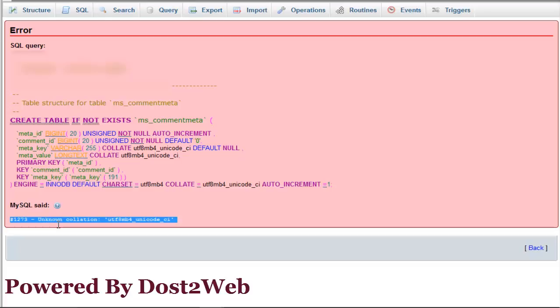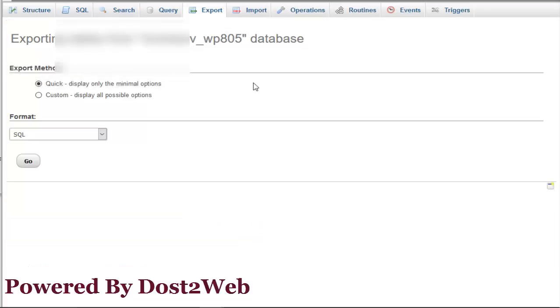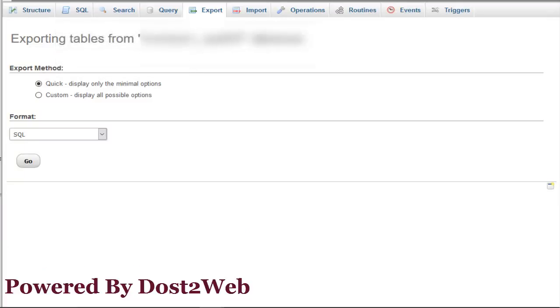First, log into your server from where you want to export the old database. In the old database, we have two options for exporting: quick and custom. Pick methods. By default, it will export all options.